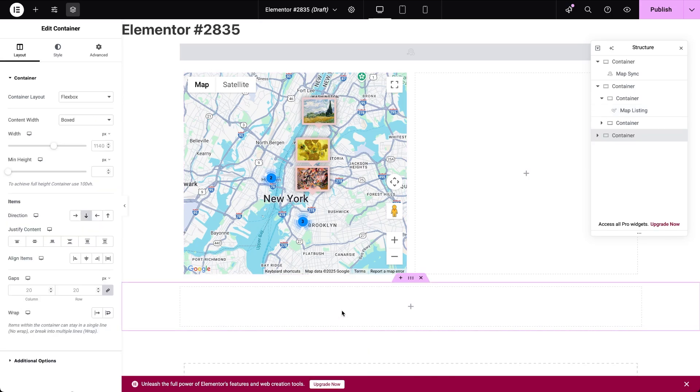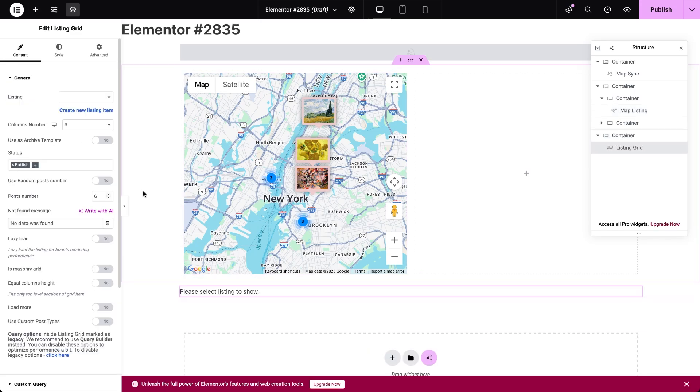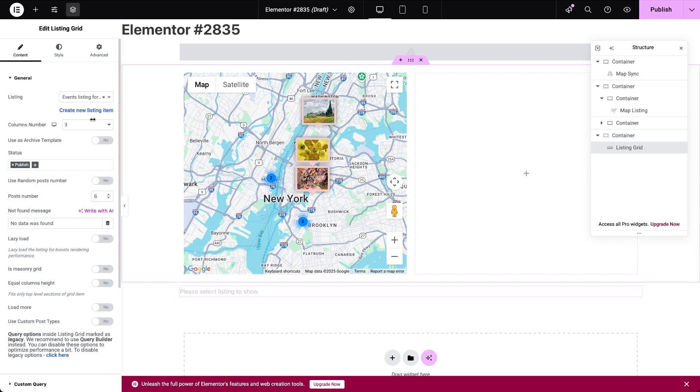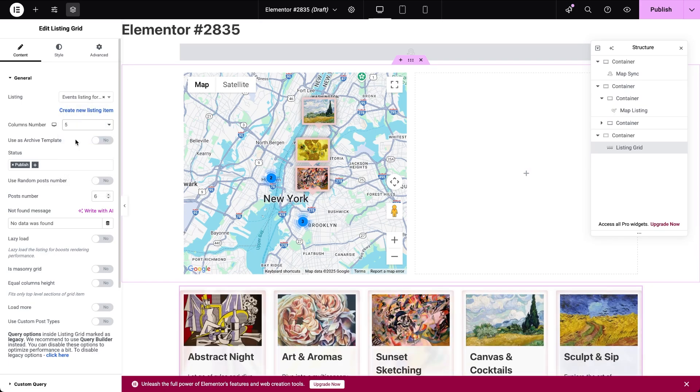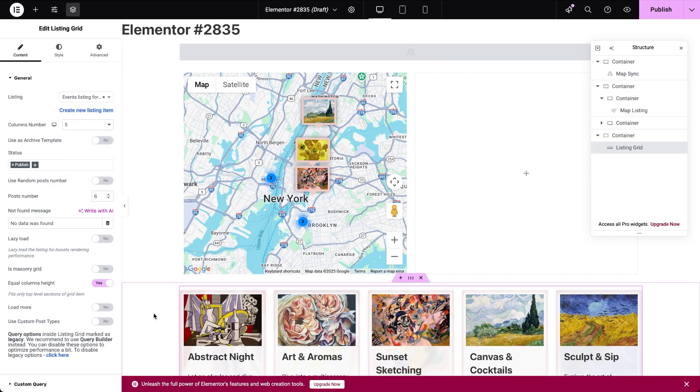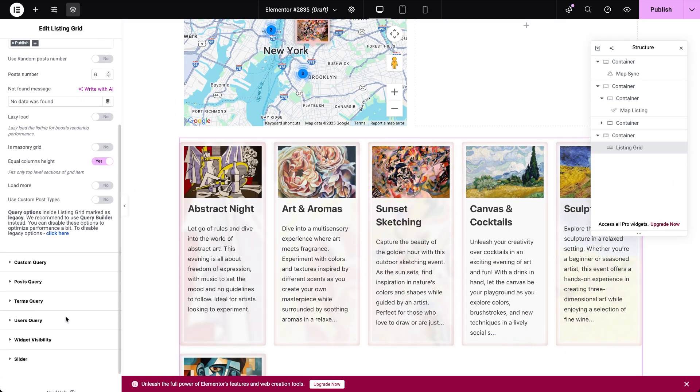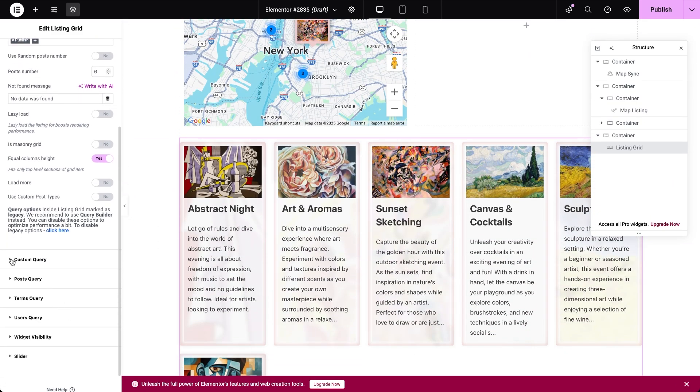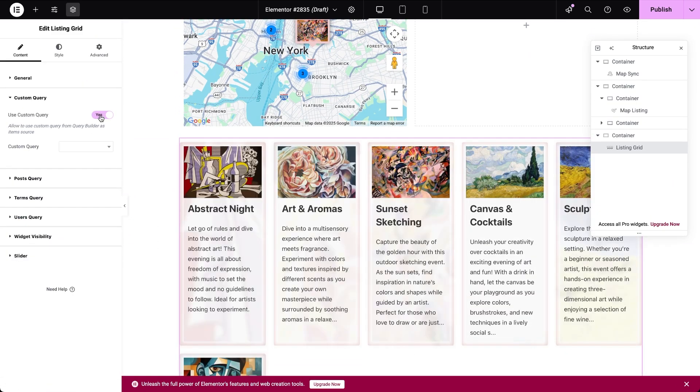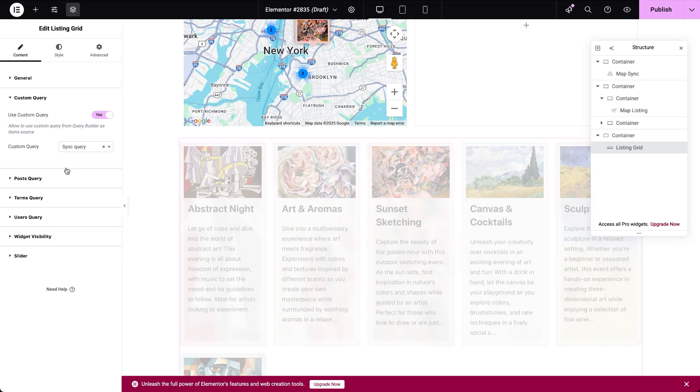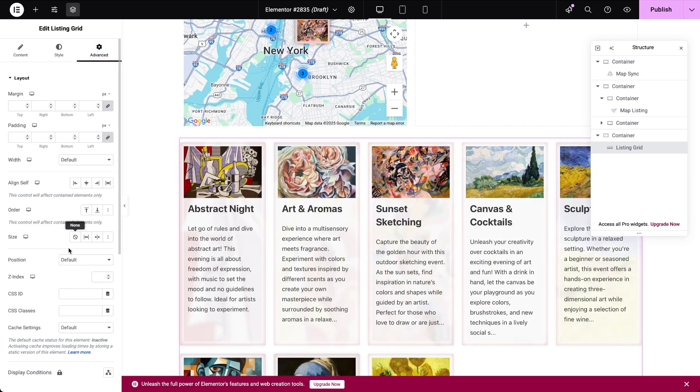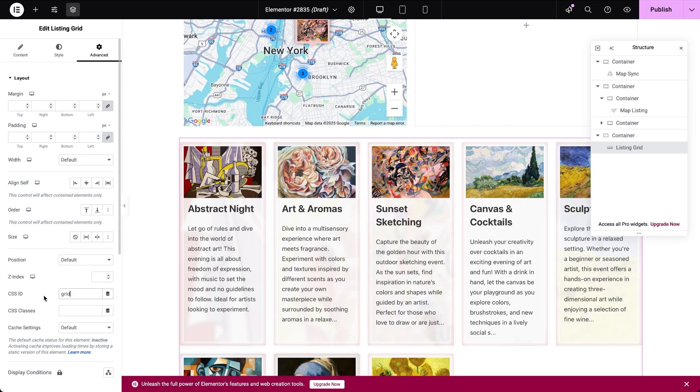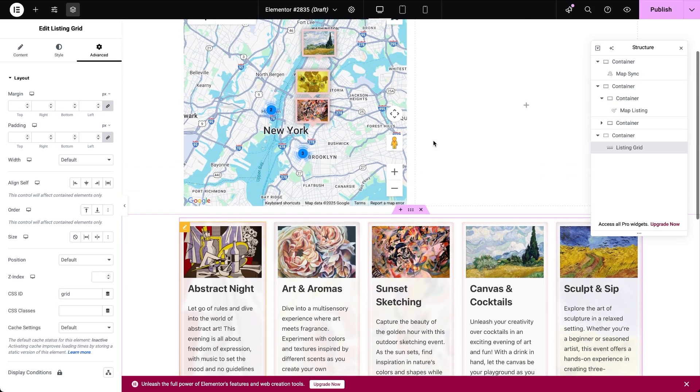Now, let's add a listing grid widget underneath the map and connect it with the necessary listing. To link it with the filtering map and the map sync widget, enable the use custom query option and assign the CSS ID, using the same value we set earlier when adding it as an additional provider in the map sync widget. You can do any additional styling here if needed.